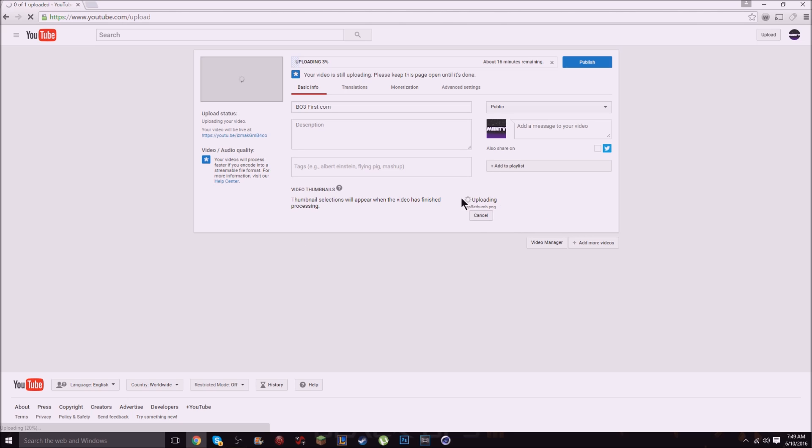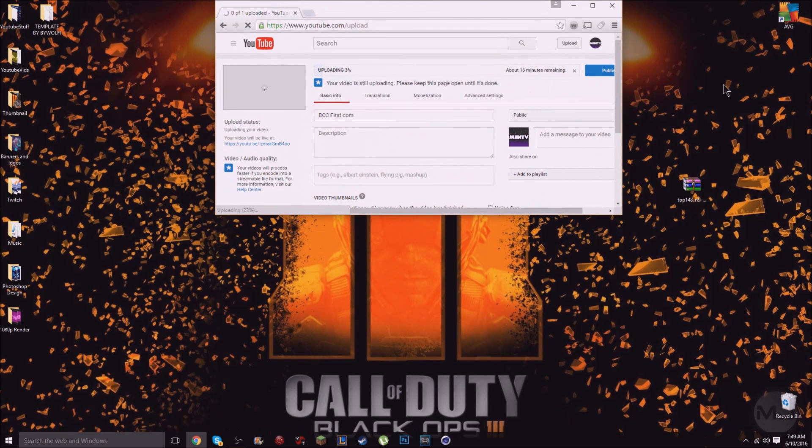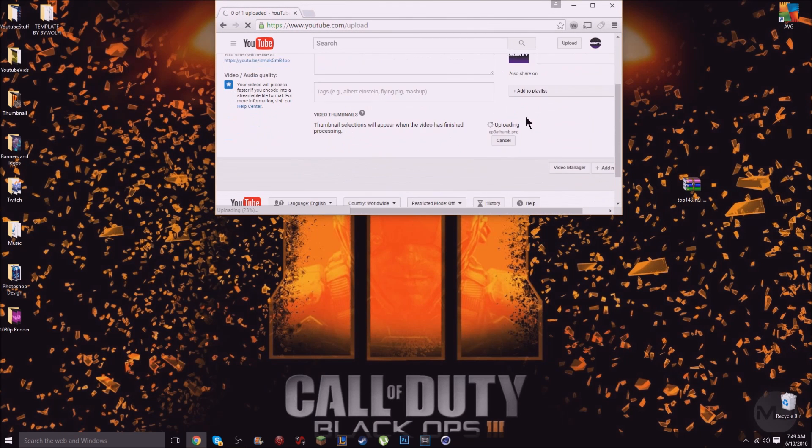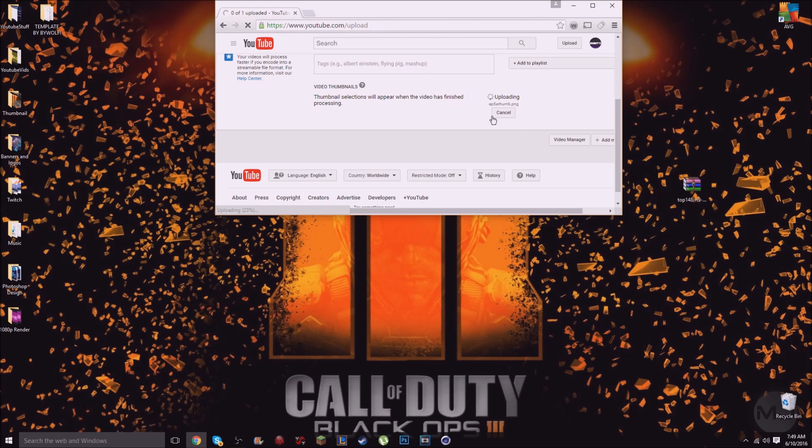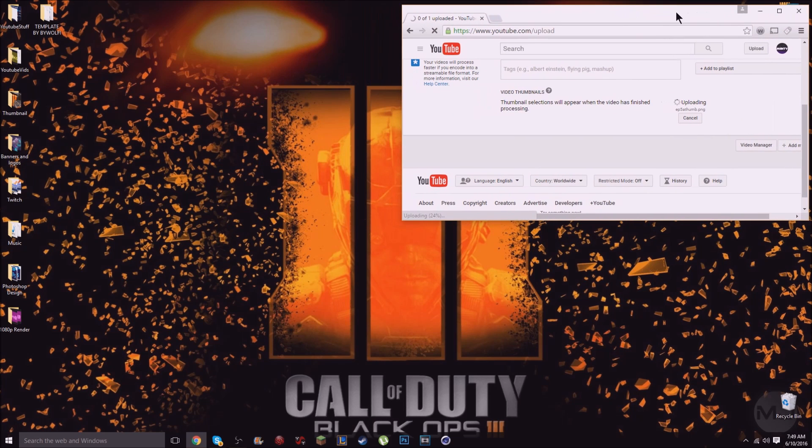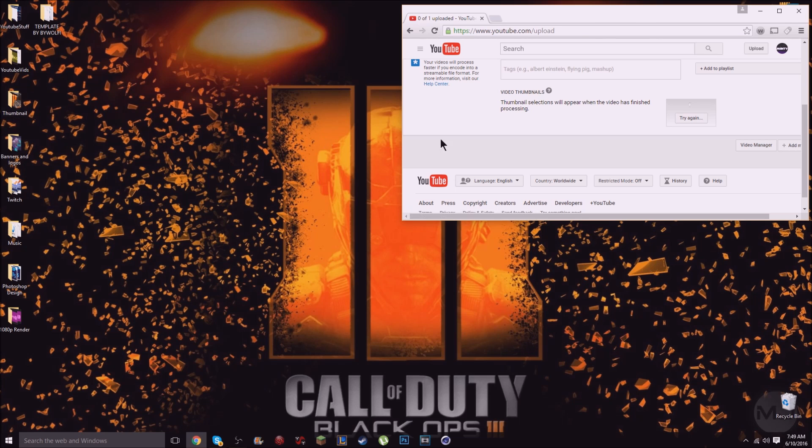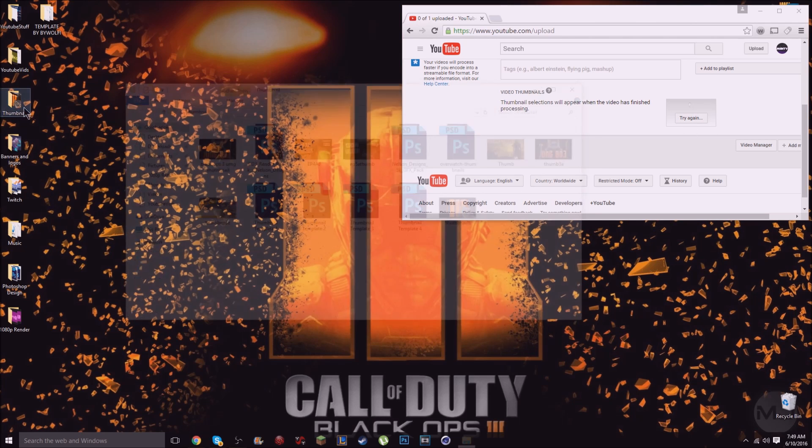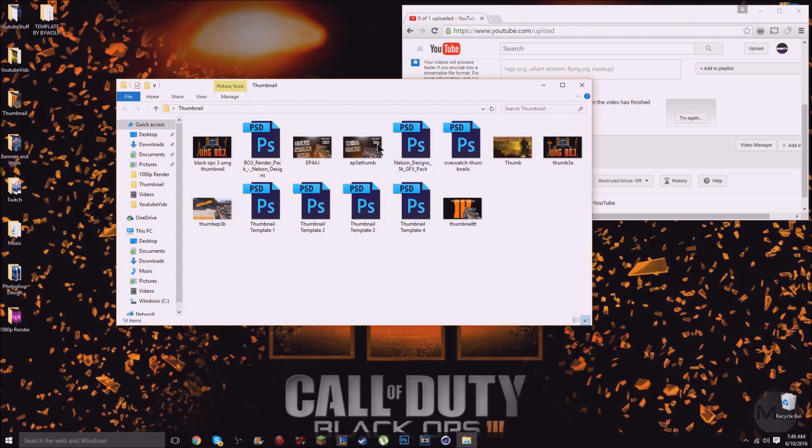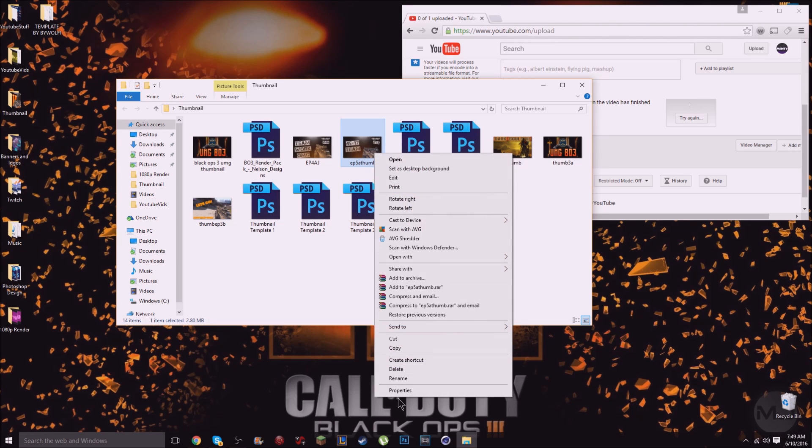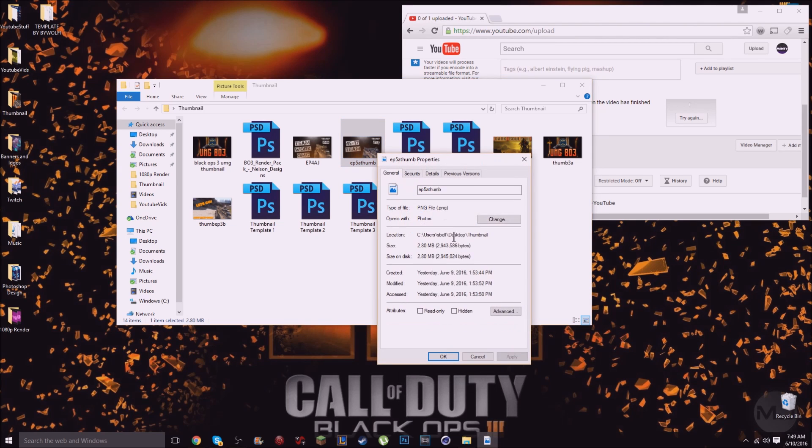The reasoning behind this is because the file for a thumbnail you need it to be 2 megabytes I think. And when you upload it and it says try again like this, if you look here and go to the properties of your thumbnail, see this one's 2.80 megabytes and it has to be a minimum of 2.